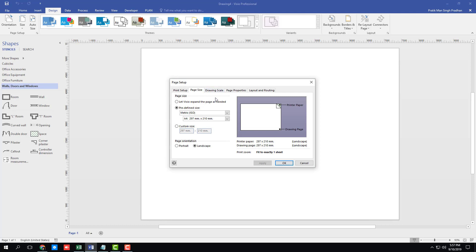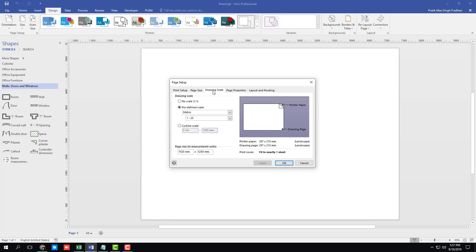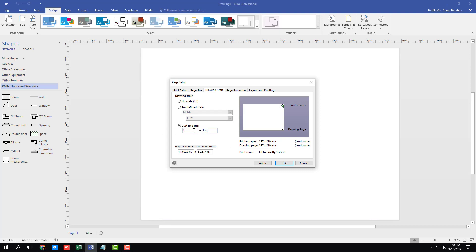But what I want to change is the drawing scale. And right now you can see that it is a predefined scale with the metric. I can also go for no scale. It won't define anything. But what I'm going to do is I'm going to go for custom scale. Let's say I want to define 4 cm into 1 meter right here. Or let's say I want to define 1 cm into 1 meter right here.